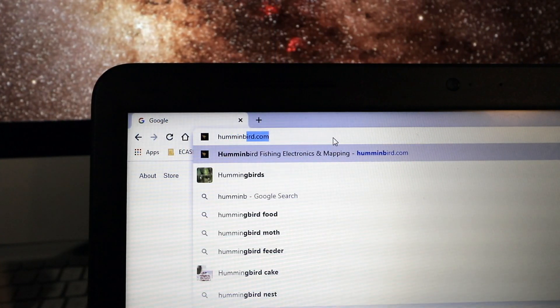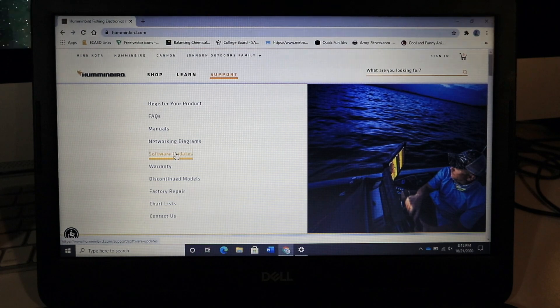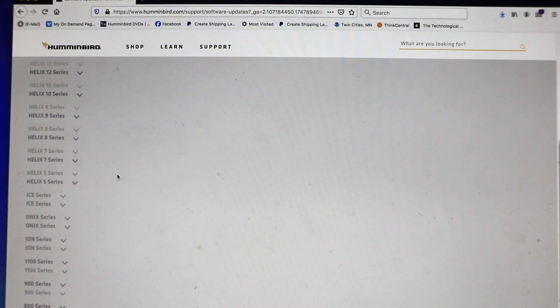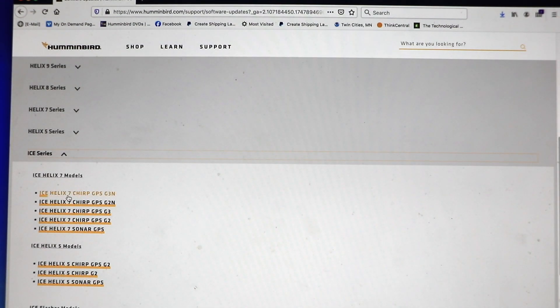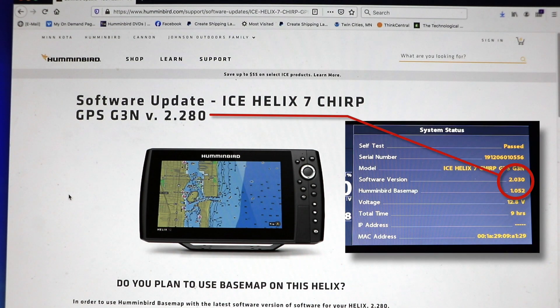Then, visit the Humminbird website and navigate to Support, followed by Software Updates. Find your FishFinder model on the list of units and click on your unit to navigate to its software page. At the top of the page, you'll find the most recent software update available for your unit. If this software version has a higher number than the unit's current software, then you should proceed with the update.